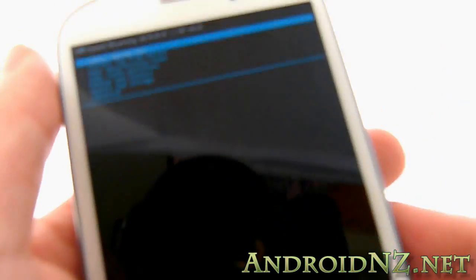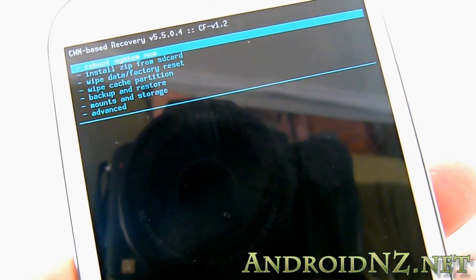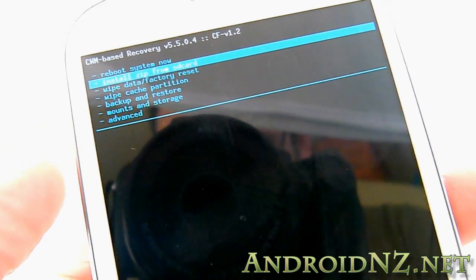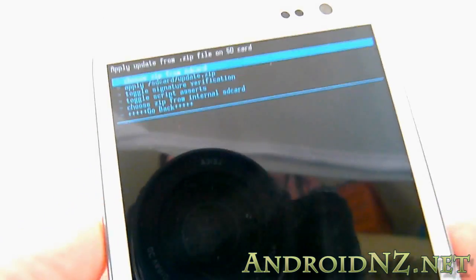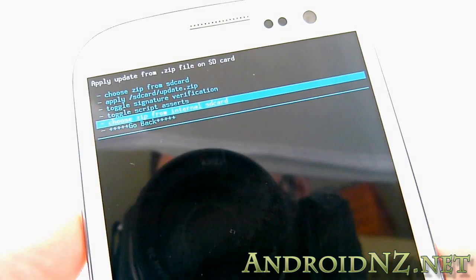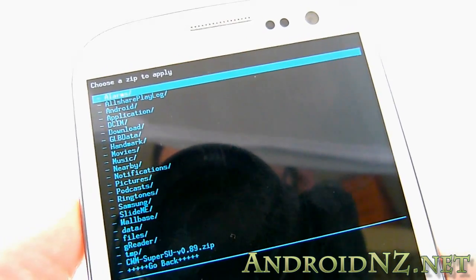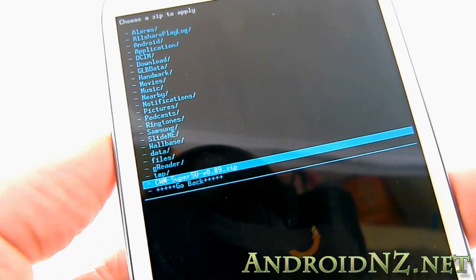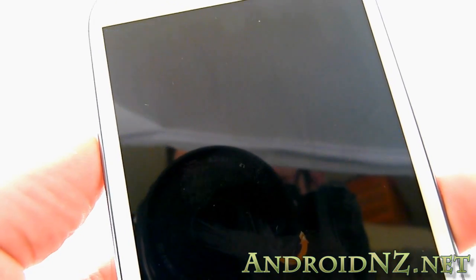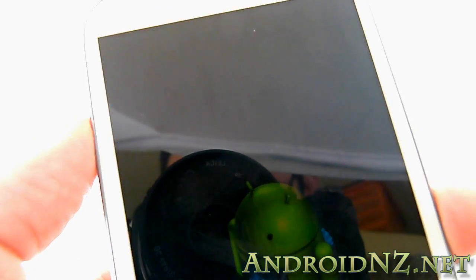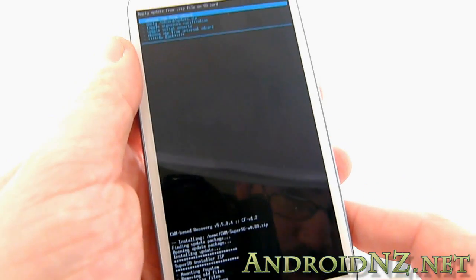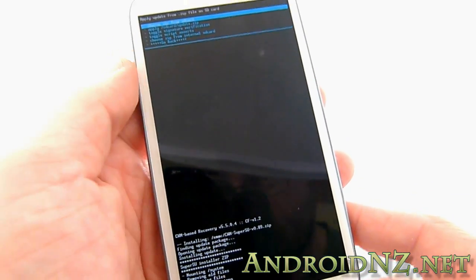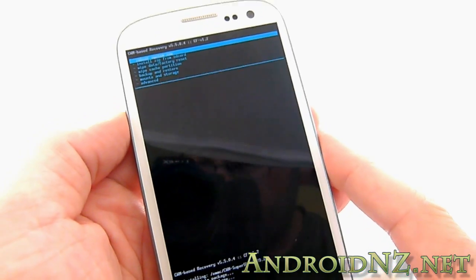Once in Clockwork mod recovery, things are very straightforward. You navigate with the volume keys and use the home button to select. We need to go to 'install zip from card,' then 'choose zip from internal SD card.' That's where we saved the super user file earlier. Select super user and go through the confirmation screen to flash it to the phone. It takes just a few seconds, and it's already finished.